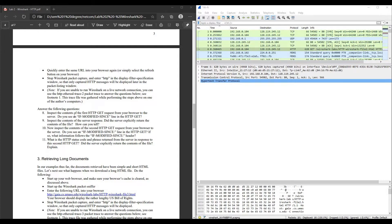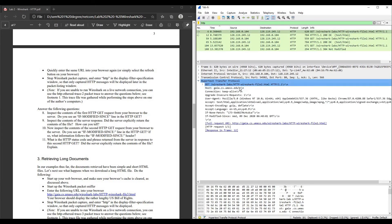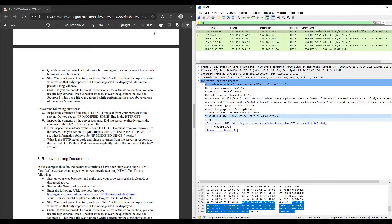Question number 8: inspect the contents of the first HTTP GET request from your browser to the server — do you see an If-Modified-Since header? First, click on the display filter specification and enter HTTP. Then click on the first HTTP GET request and look under HTTP. There is no If-Modified-Since header here.